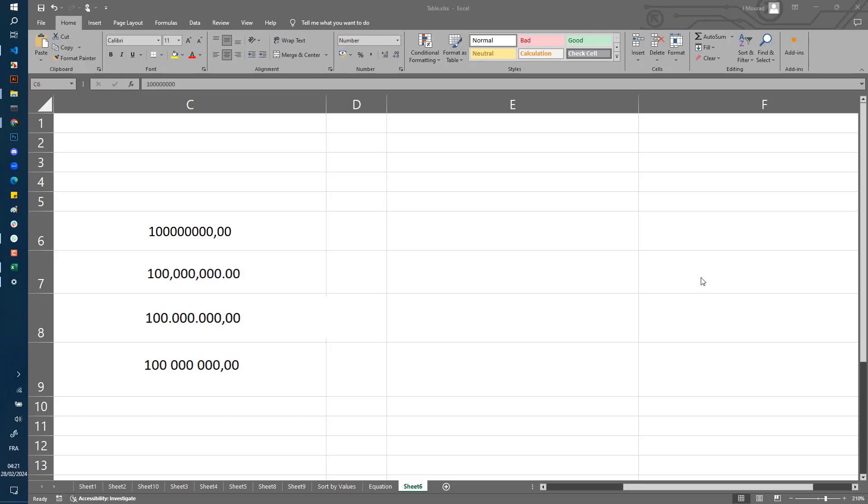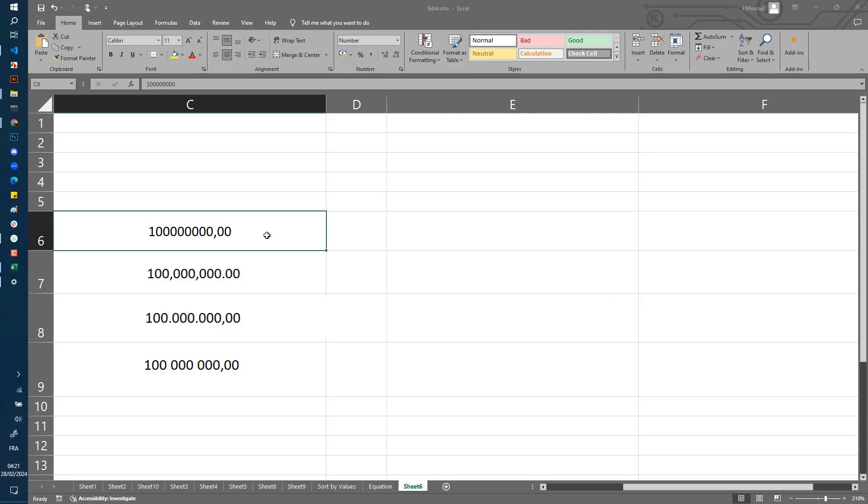Welcome to Free Learning. In this quick tutorial, I'm going to show you how to change the thousands and decimal separator in Excel. Sometimes when you're working with big numbers like this one (100 million), you want to show the thousands and decimal separator.